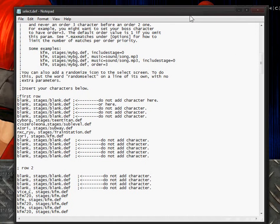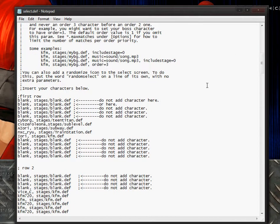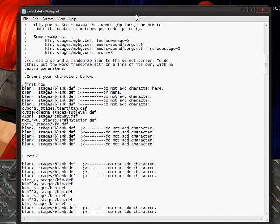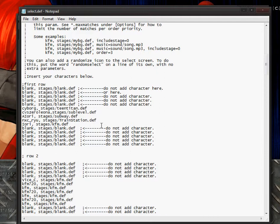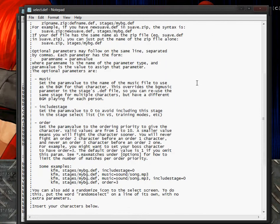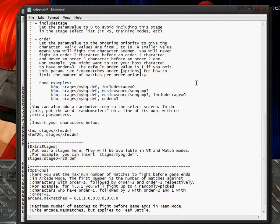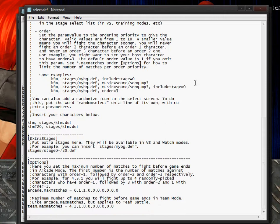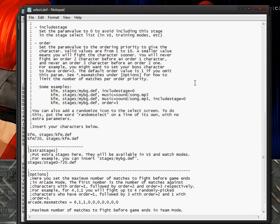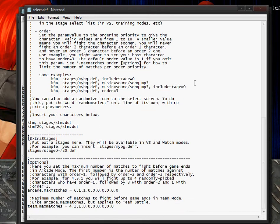Now you go to your select definition file which is outside of your data folder, in your data folder you want to open it with notepad. When you open your select definition file you should see something that doesn't look anything like this.